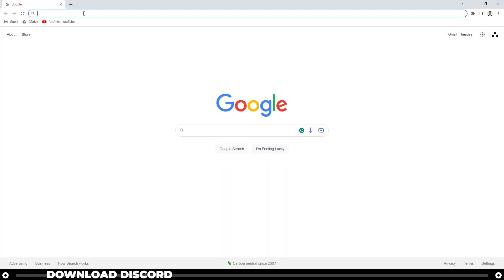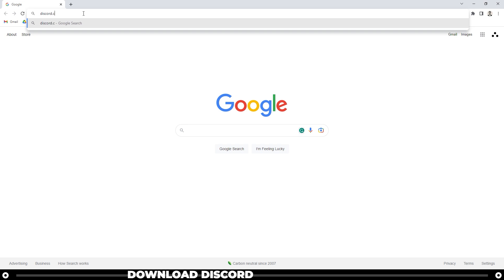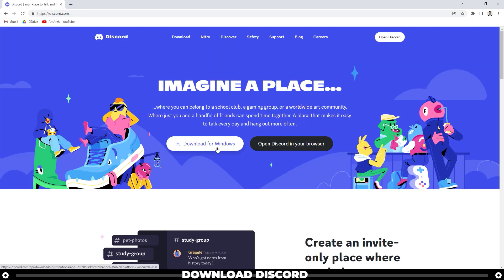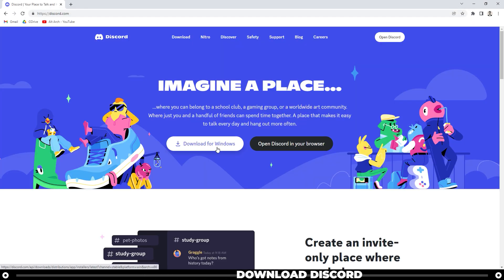In order to run Midjourney, we need to download Discord. So head over to discord.com and download for Windows. If you're on the Mac, download it for the Mac.